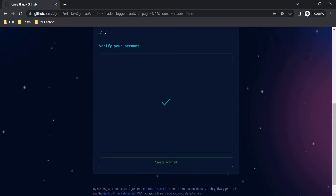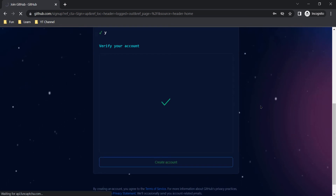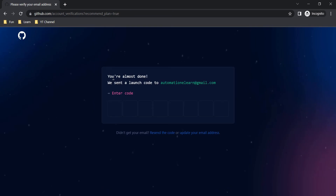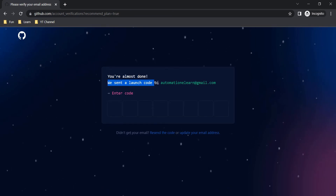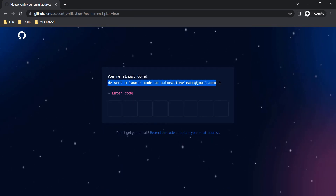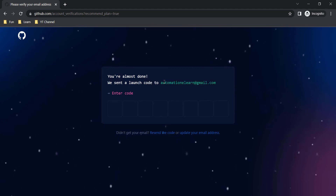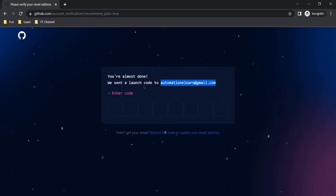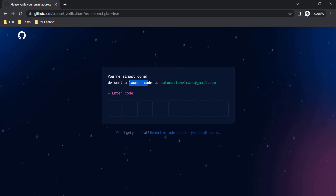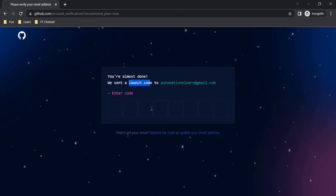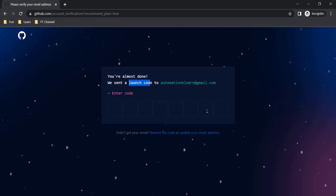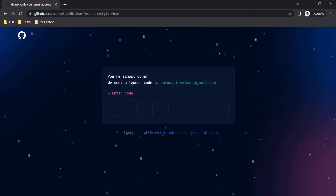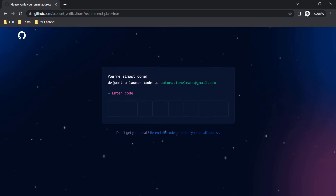It verified. Now click on Create Account — you are almost done. A launch code is sent to your Gmail ID, which is the reason you need to provide a valid email ID. Enter that launch code here and your account will be ready for use.